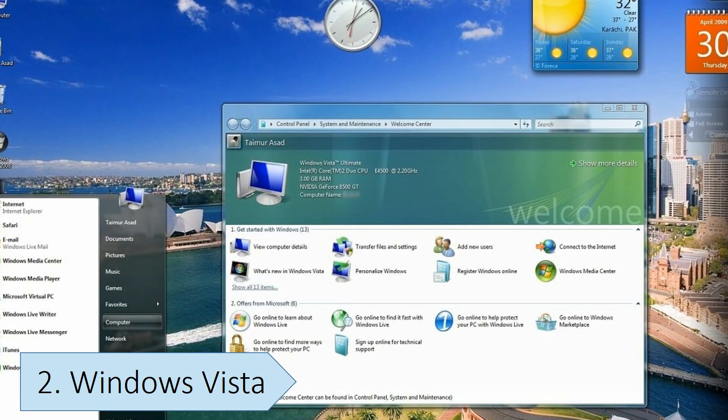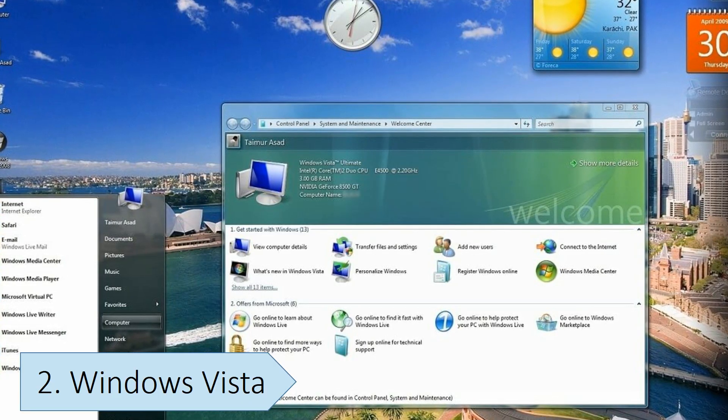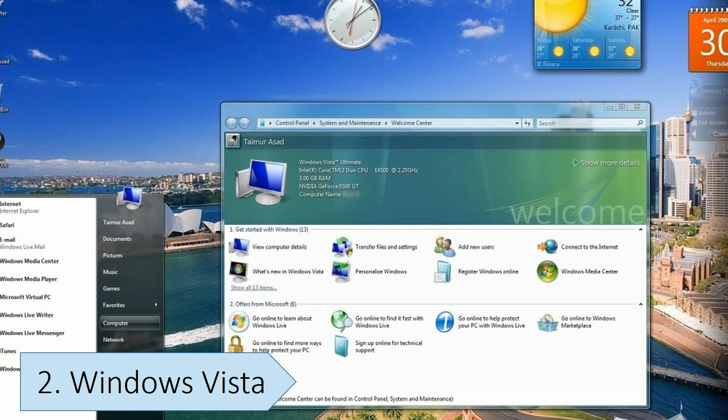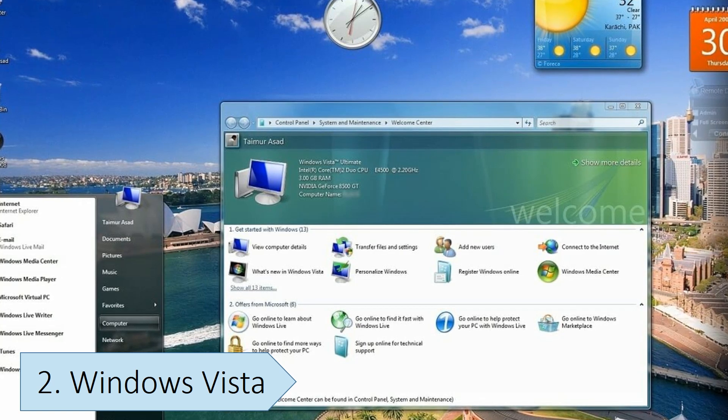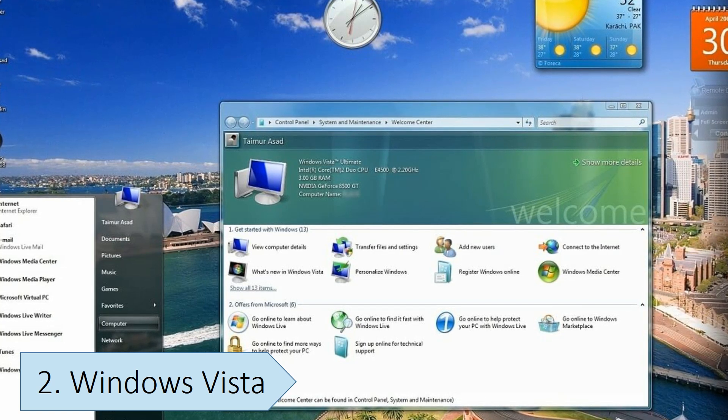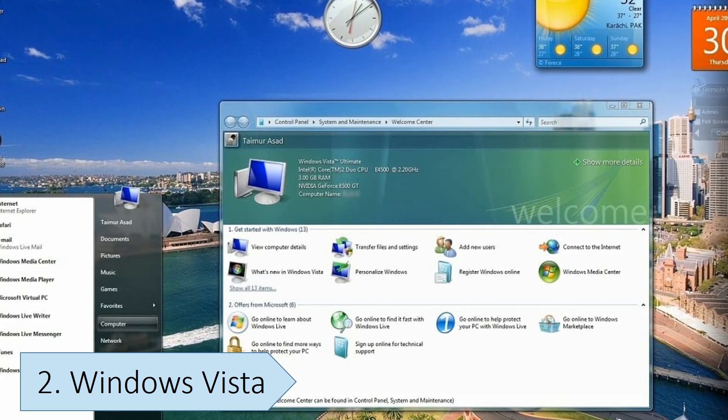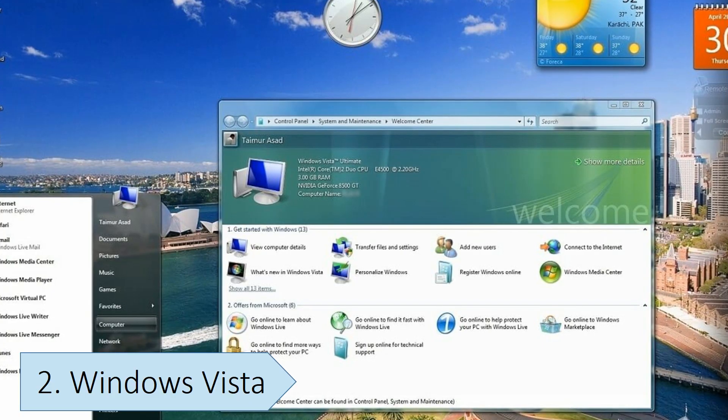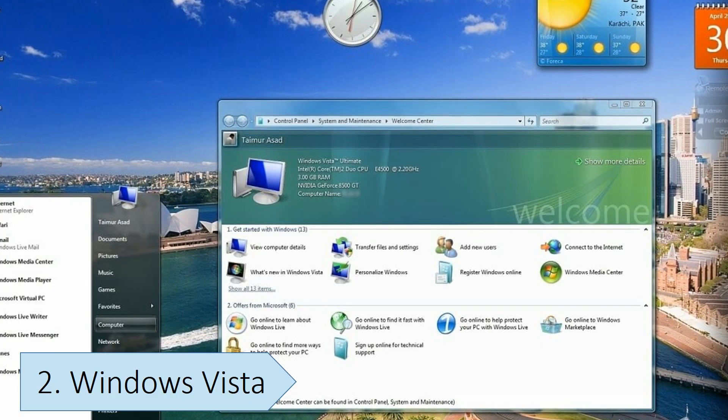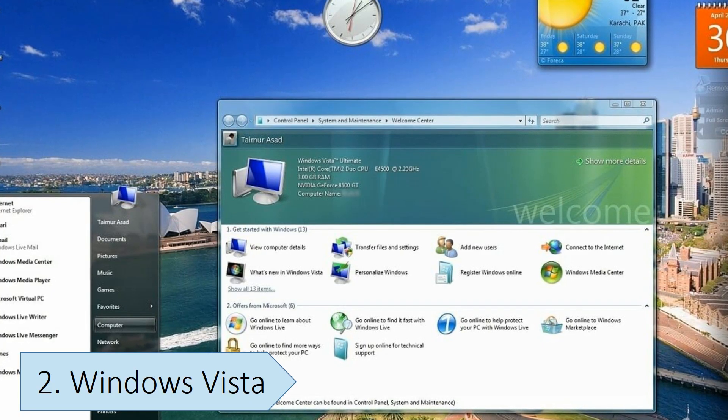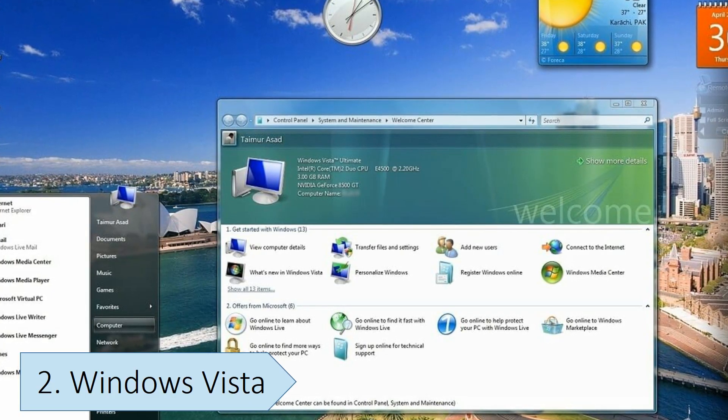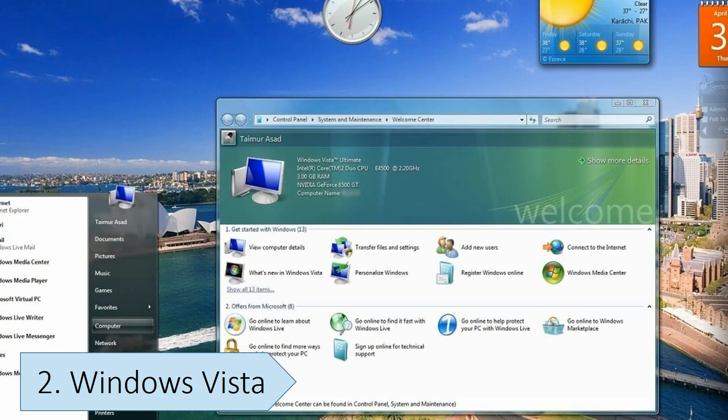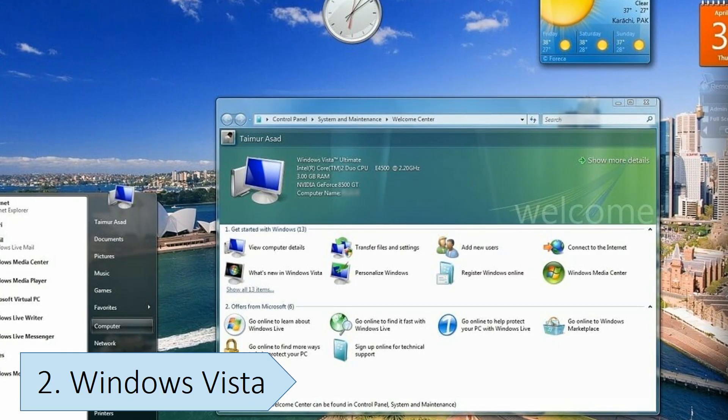Windows Vista also had much higher system requirements than Windows XP. This meant that many users, especially those with older or less powerful computers, experienced performance issues and slow boot times. It also took up much more space due to more pre-installed programs and the addition of unwanted new features to the existing programs.